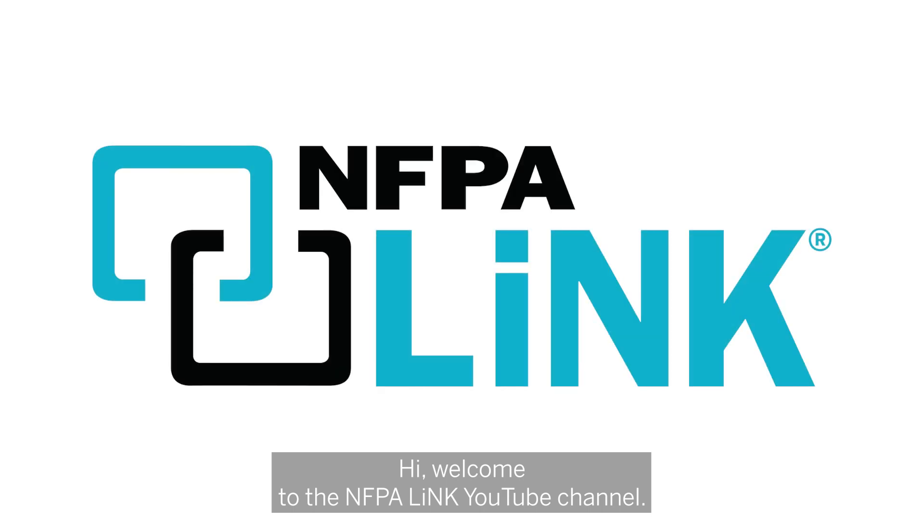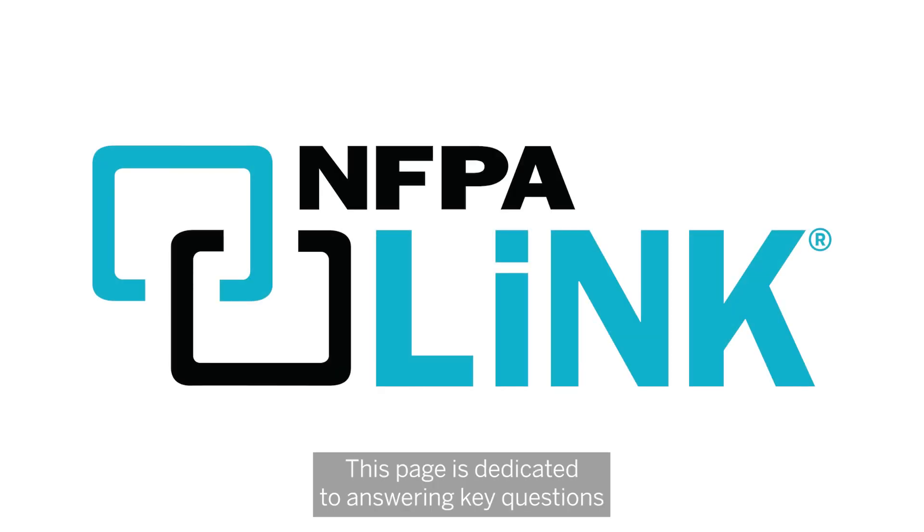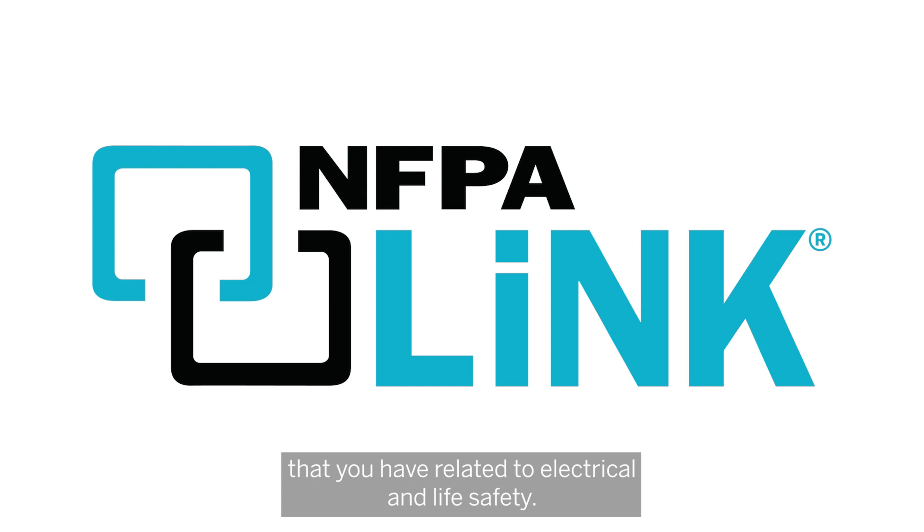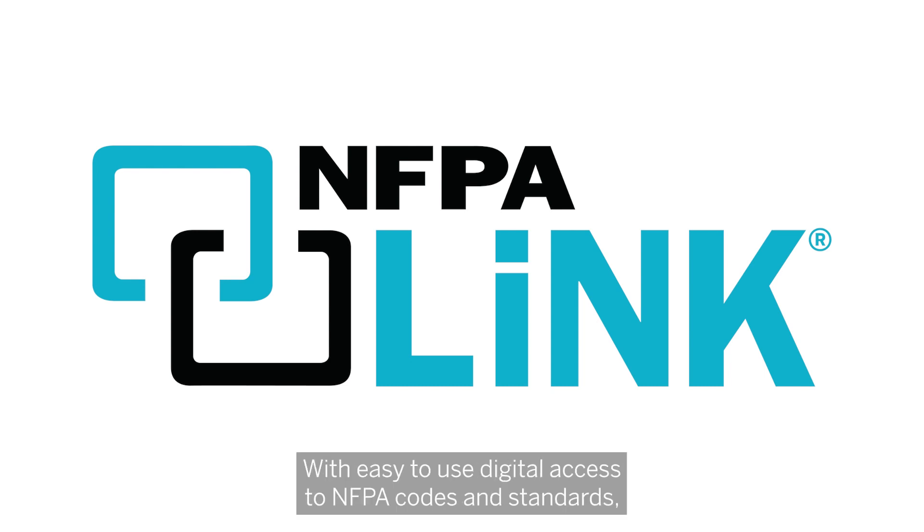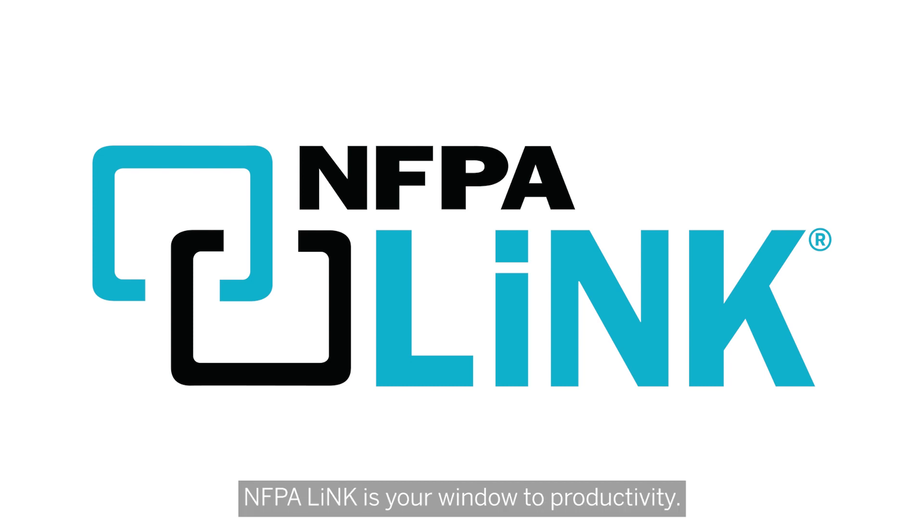Hi, welcome to the NFPA Link YouTube channel. This page is dedicated to answering key questions that you have related to electrical and life safety. With easy-to-use digital access to NFPA codes and standards, NFPA Link is your window to productivity.